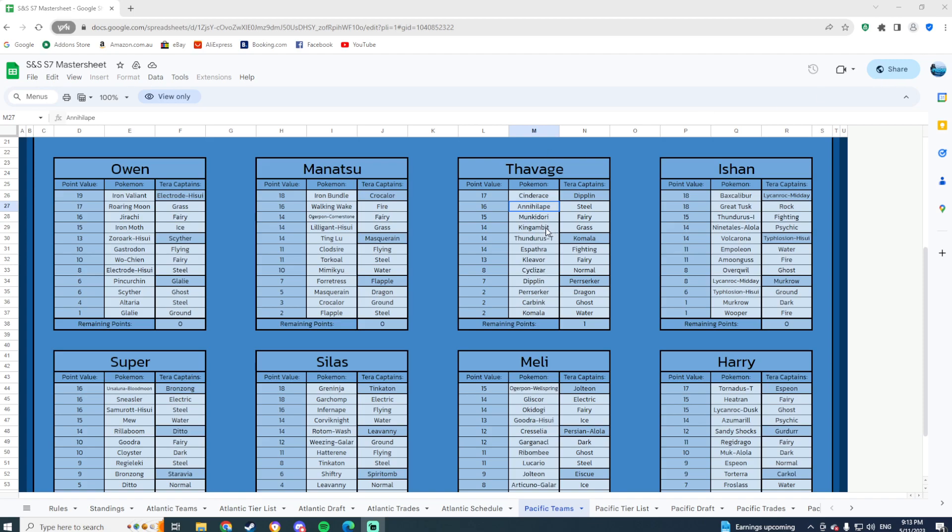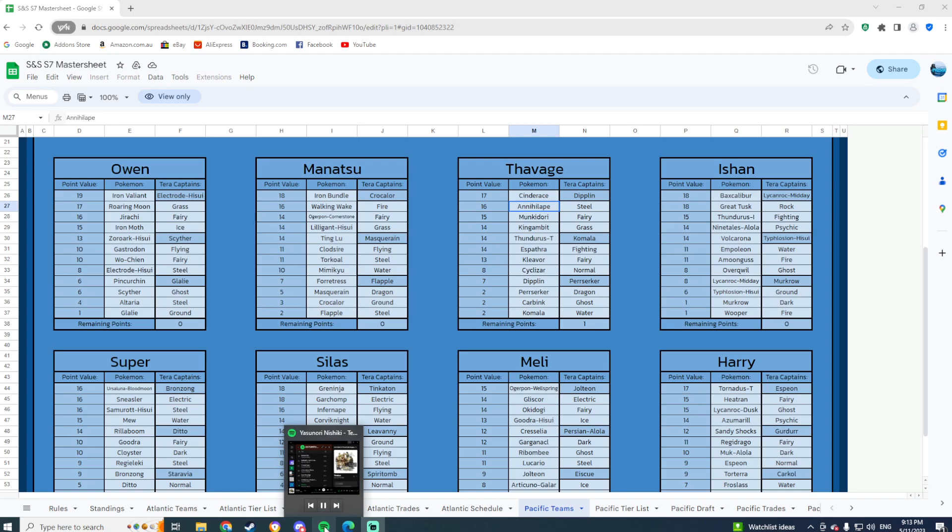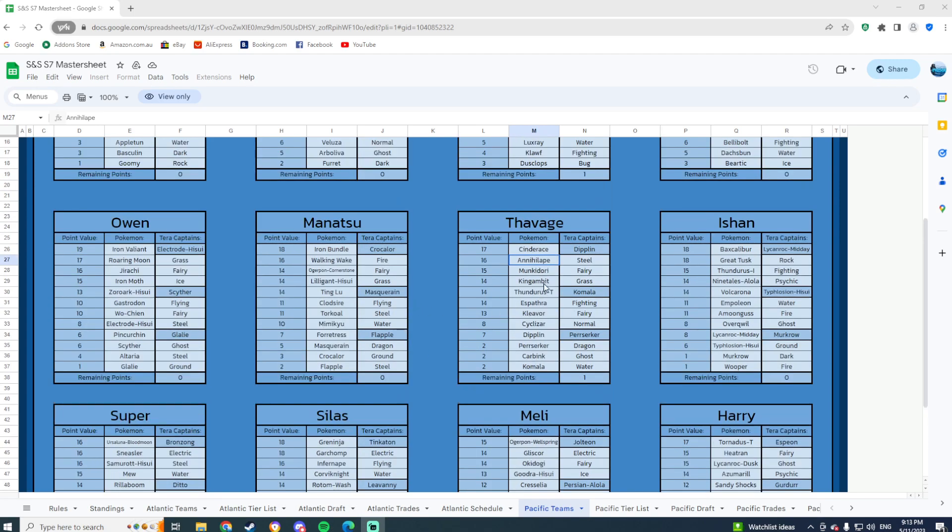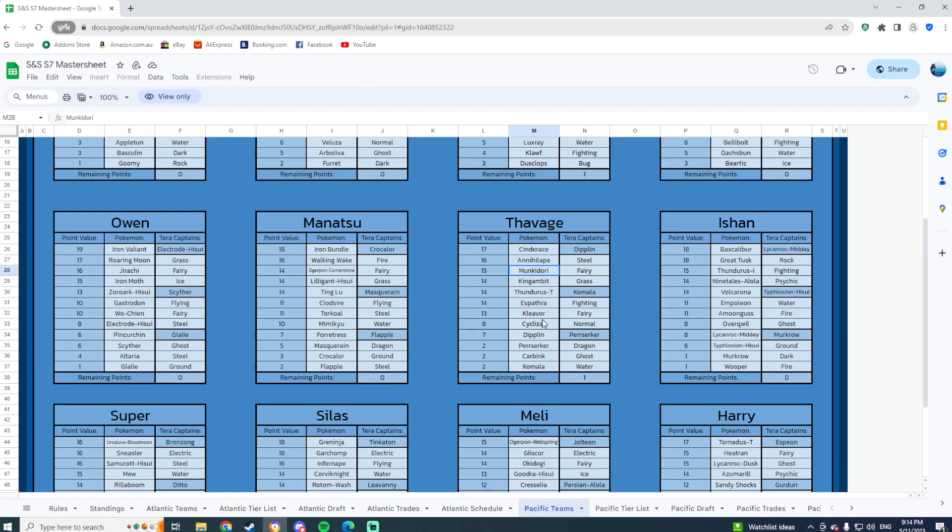But yeah, as I was saying, Annihilape can really damage my team. Again, this thing. We'll get through the teams eventually, just a matter of time, I guess. Scarf Annihilape looks scary, Manaphy Dory looks terrifying in this matchup. It's such a difficult team to prep for.